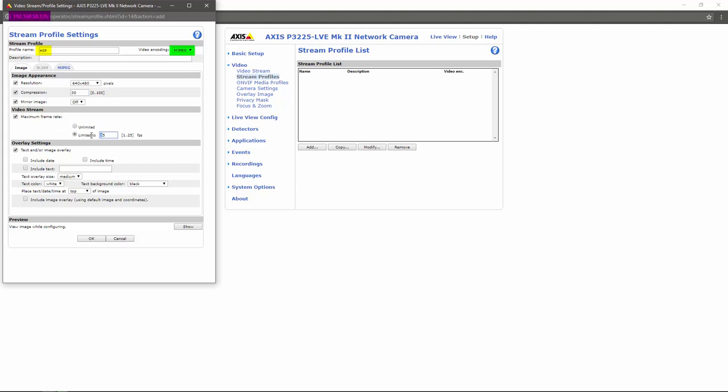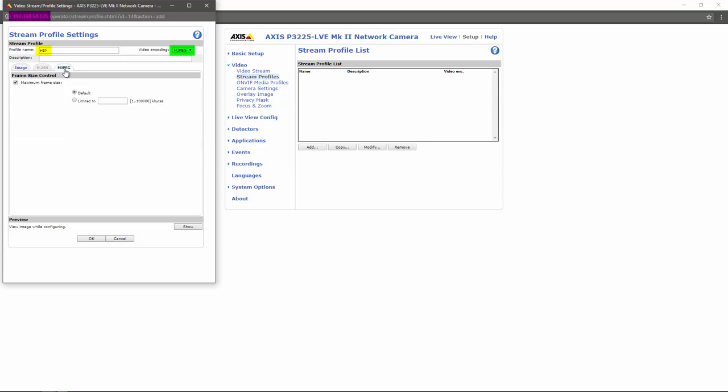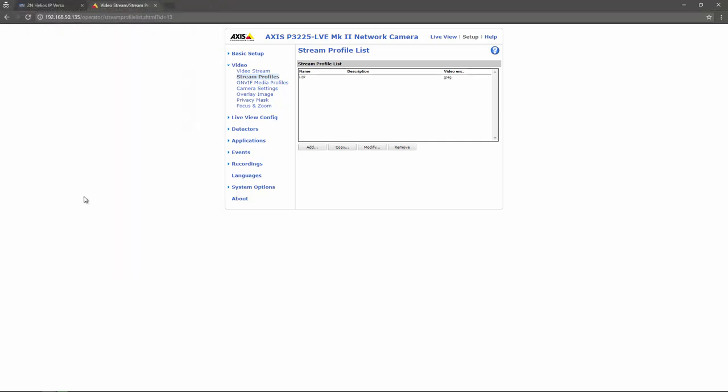Don't forget to set a frame per second limit. I used 15 frames per second which is recommended, though you could use less. You can also display overlays that show the Axis logo, date or time, but I'm not going to use that. On the MJPEG tab, there's maximum frame size which might improve the video transmission speed. Let's limit it to 512 kilobytes and click OK.